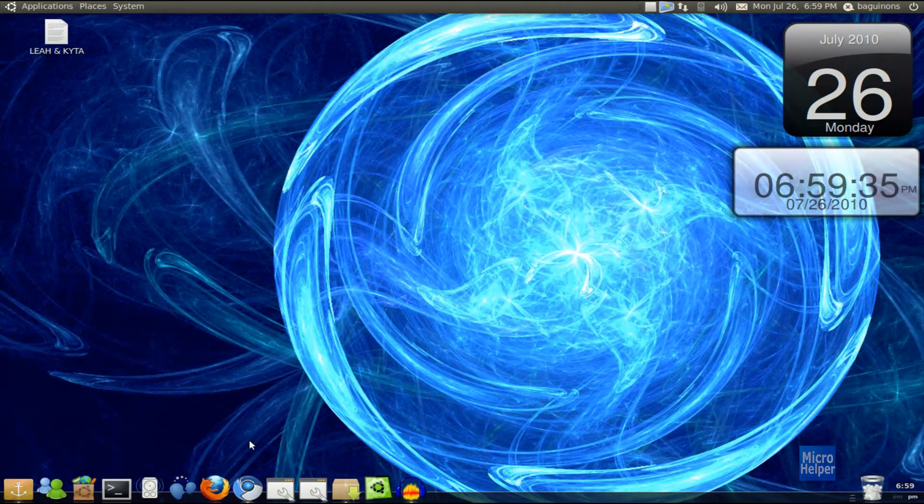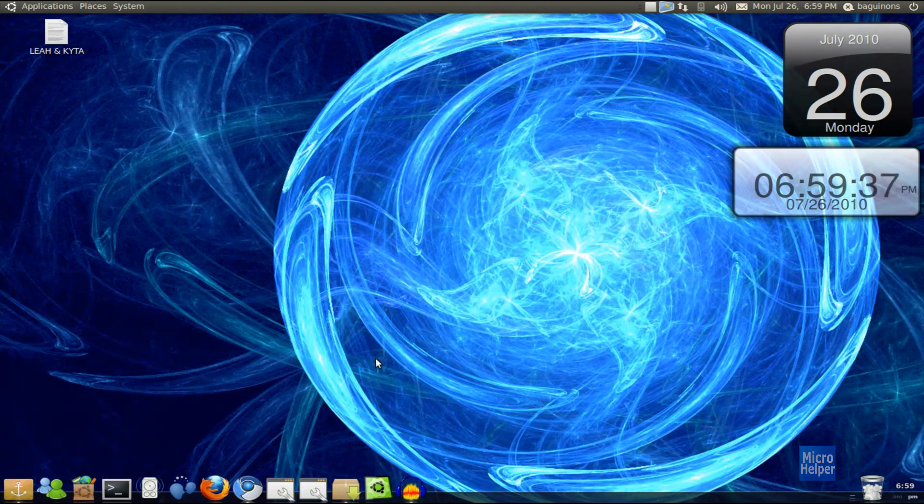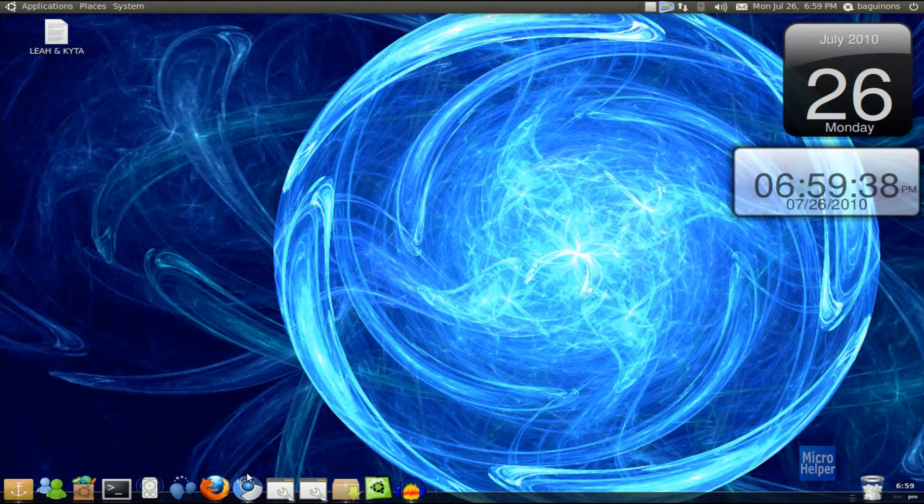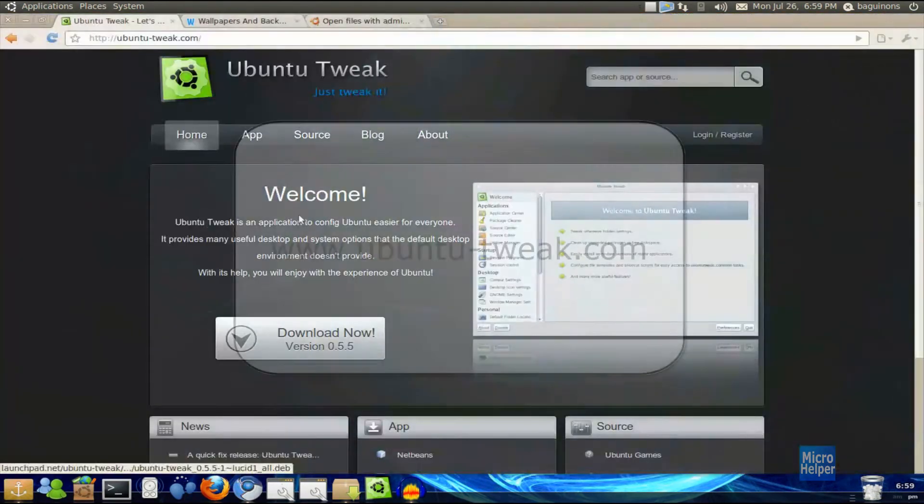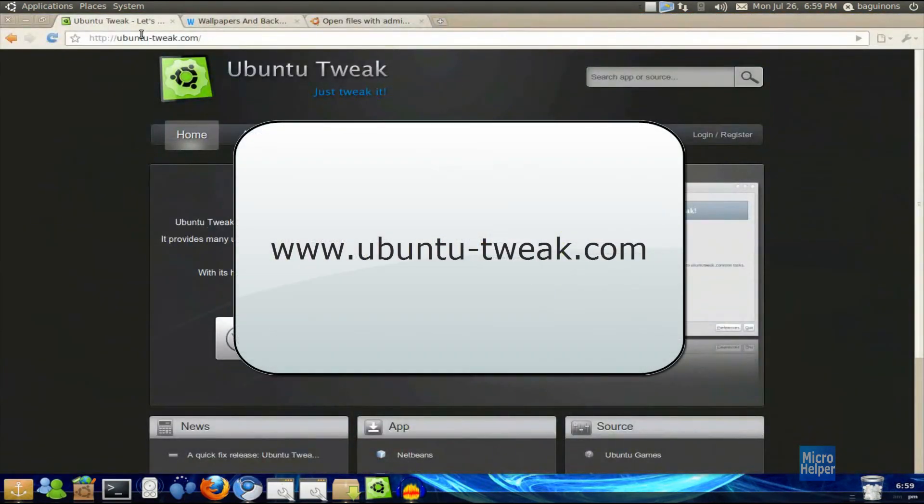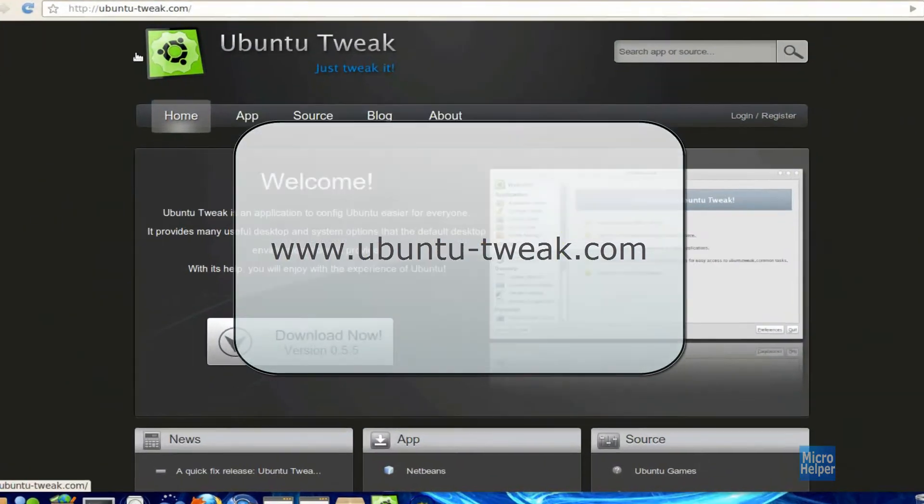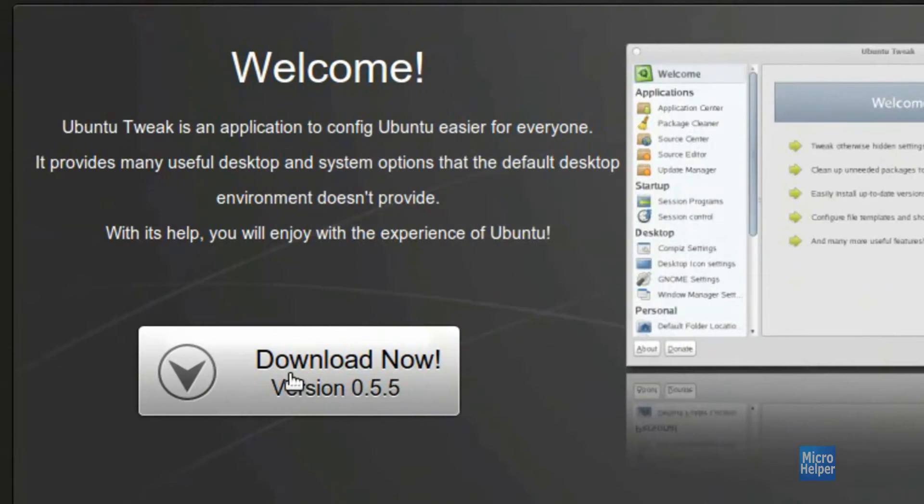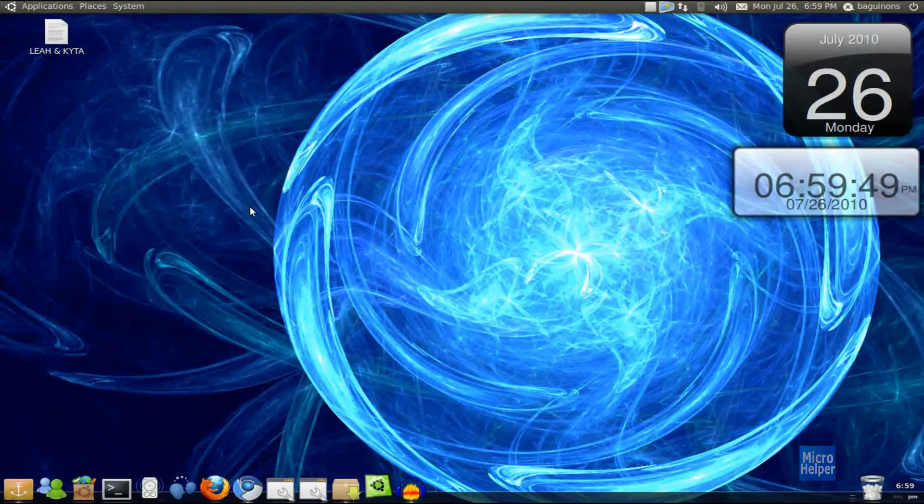first you will need to get Ubuntu Tweak in order to change your login screen. So go to this website which is ubuntu-tweak.com. After you're here, just click on download now and go ahead and install it. After you get Ubuntu Tweak, open up Ubuntu Tweak.